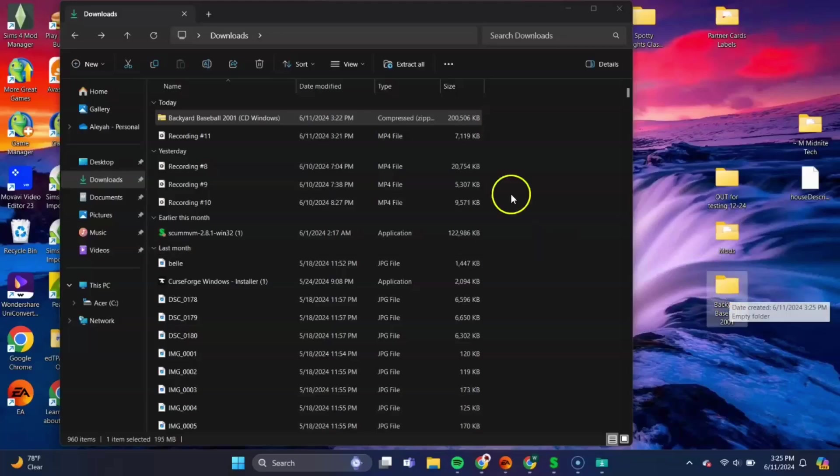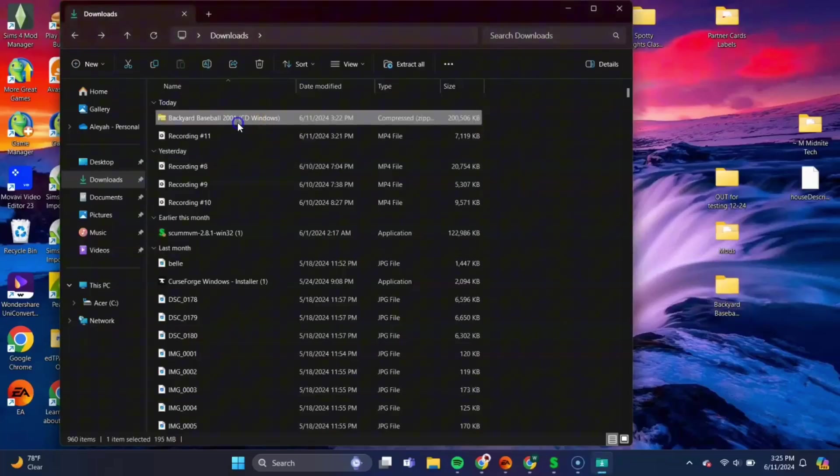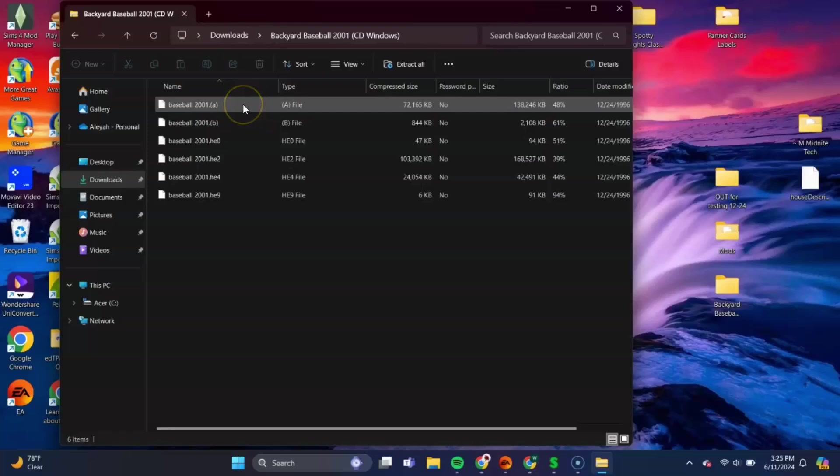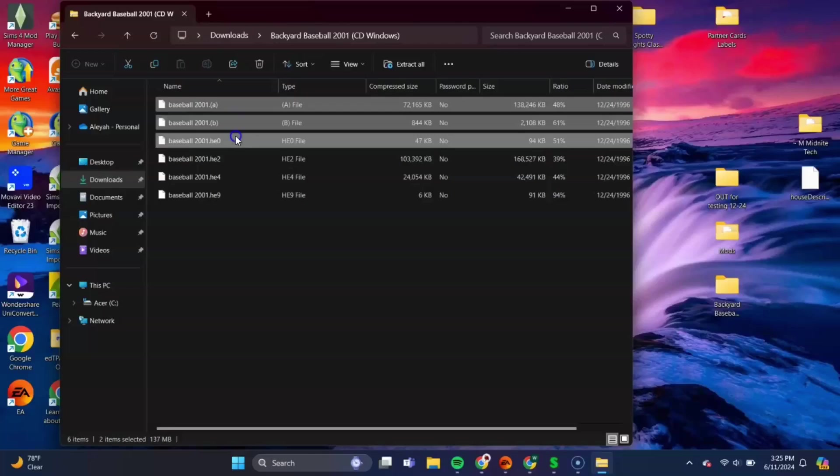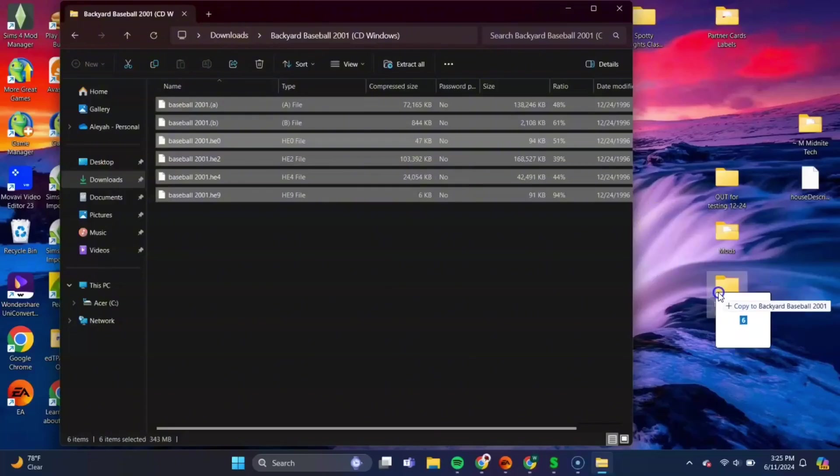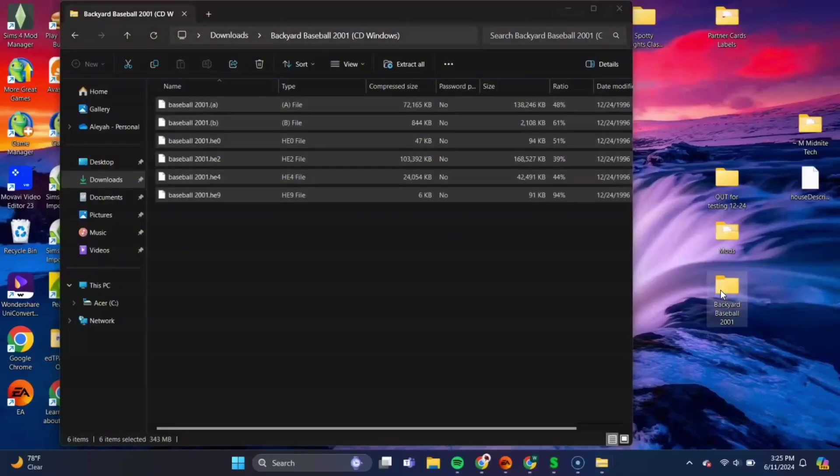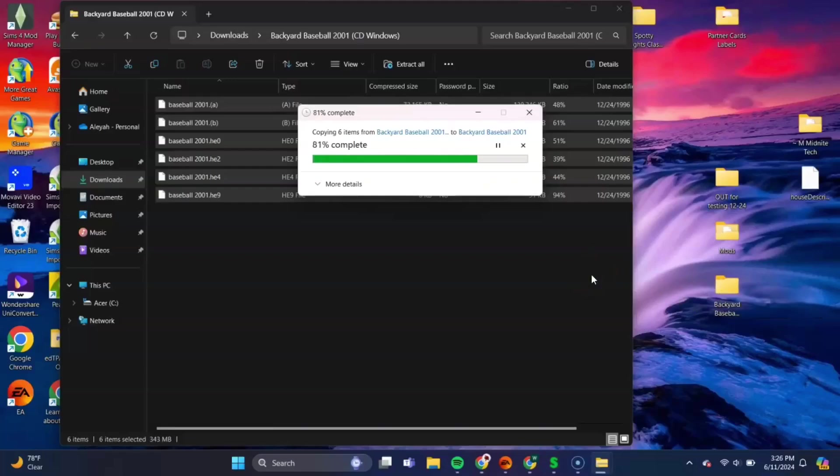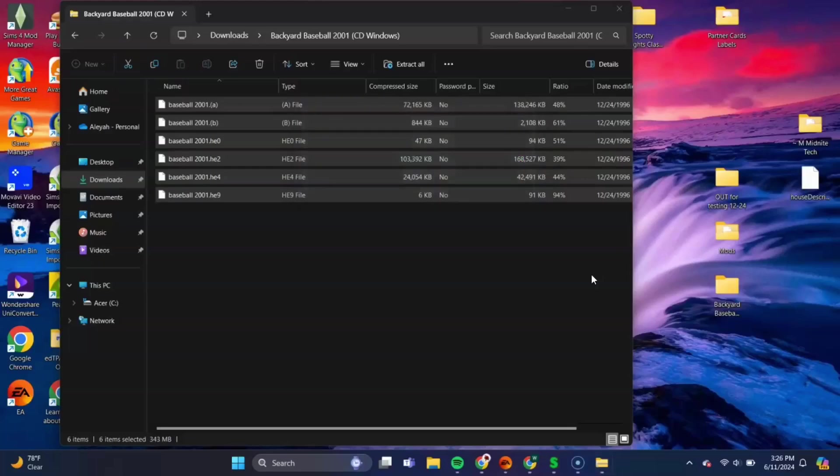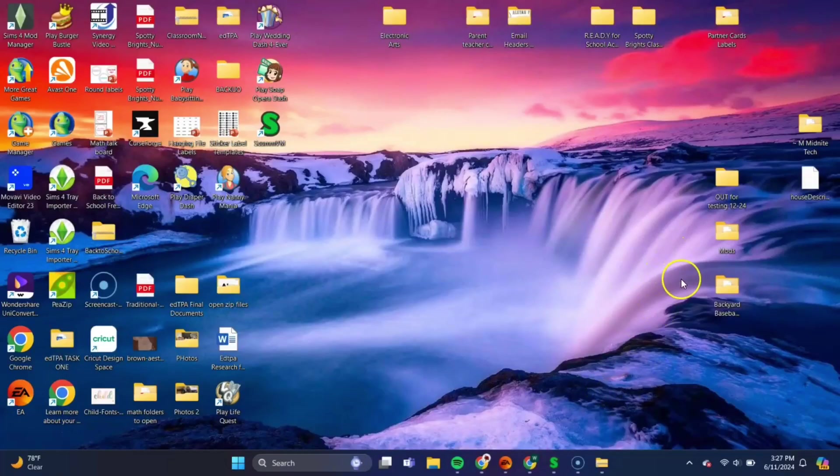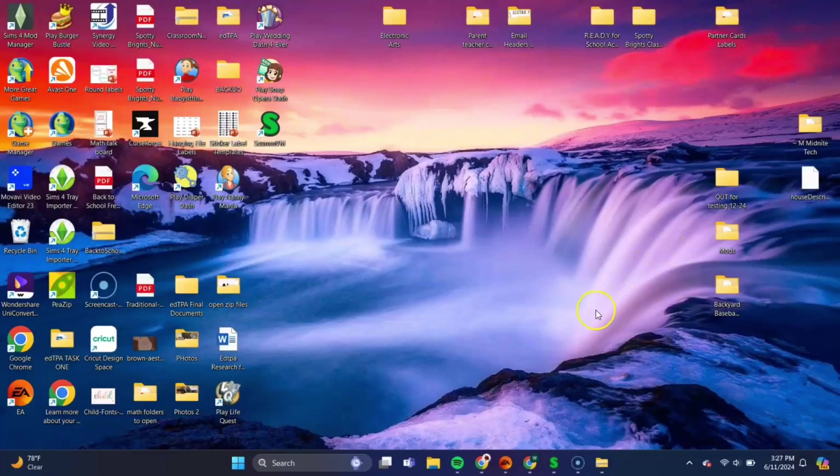And all those files that were in that zip folder, so we'll open that back up, and we'll need to drag and drop those into the Backyard Baseball desktop folder. So just select all, hold control and select all of them, let go, release control, and then drag, click and drag, and drop those into that desktop folder. They'll take a second to copy, but once it's done, you can close out of your file explorer.